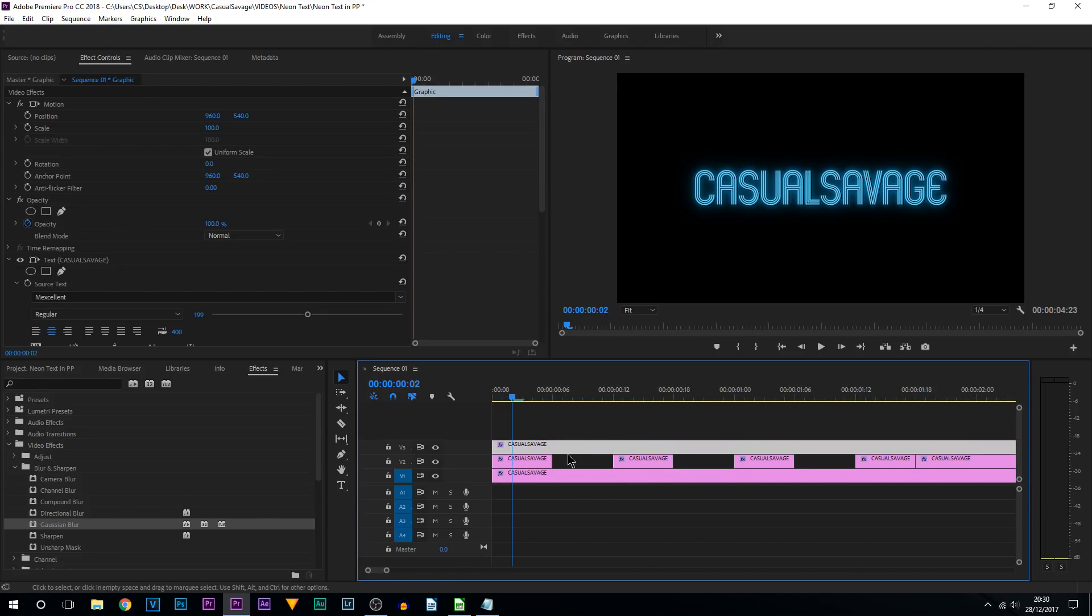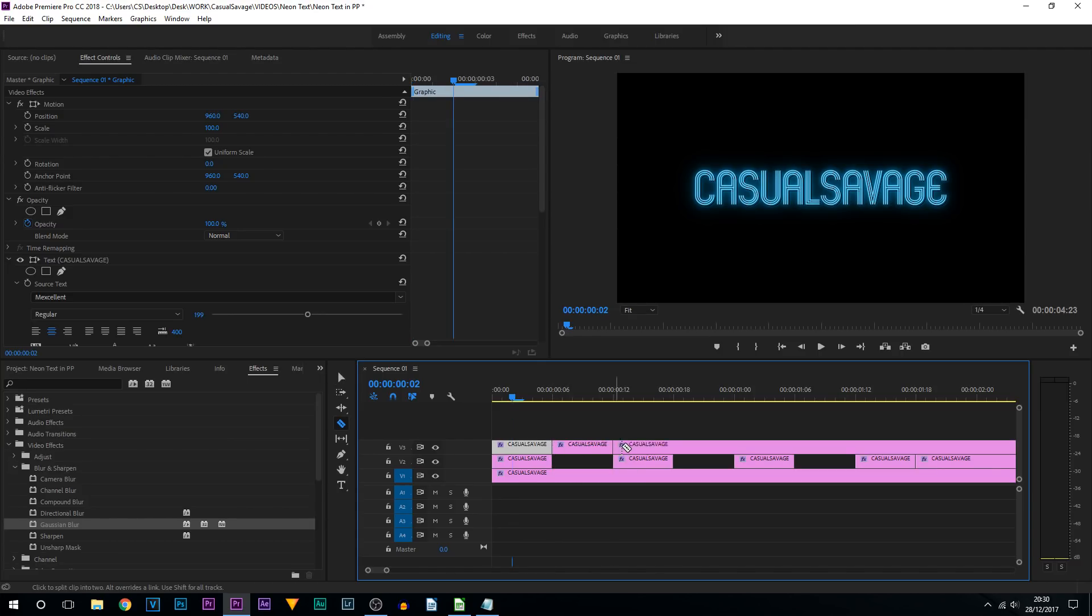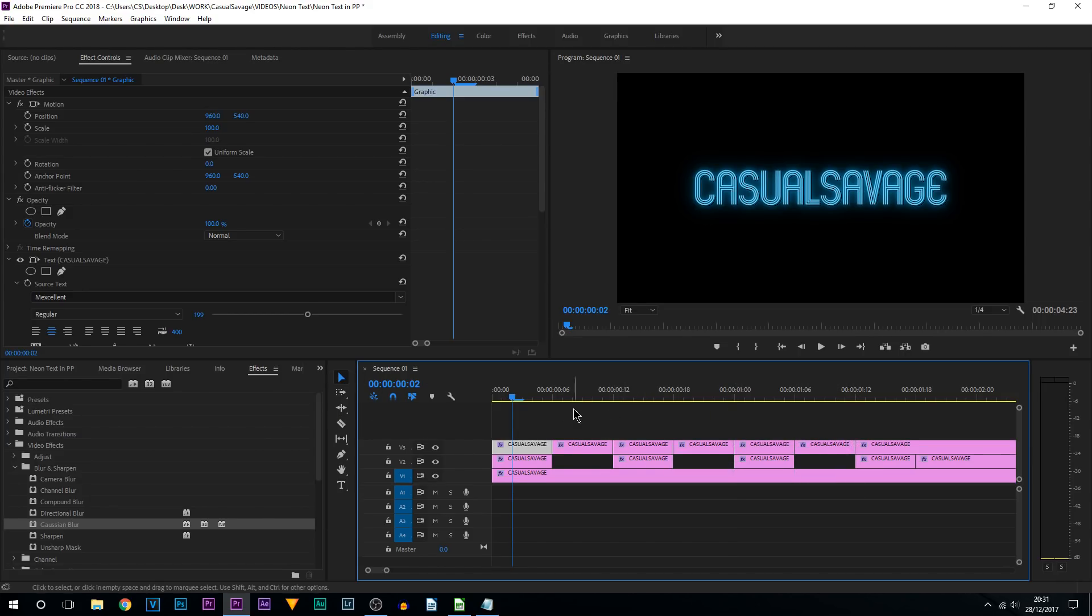So split, split, split, split, split, and split. Press V on your keyboard to come back to the move tool. And this is what we're going to do. Select that clip on video track 3 that we have just split out.